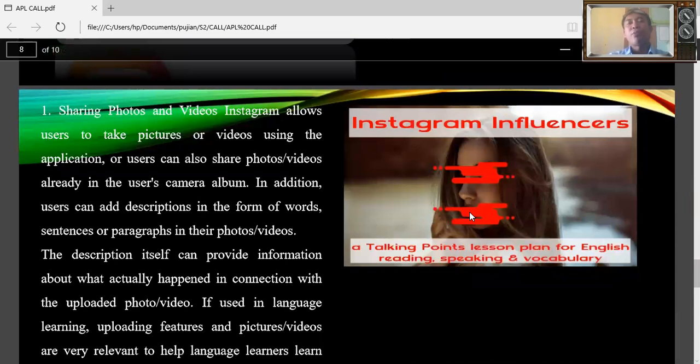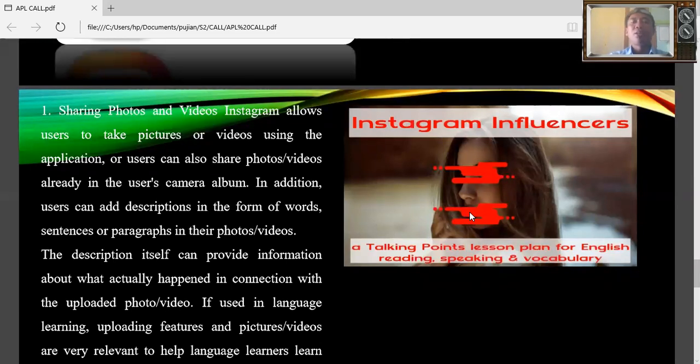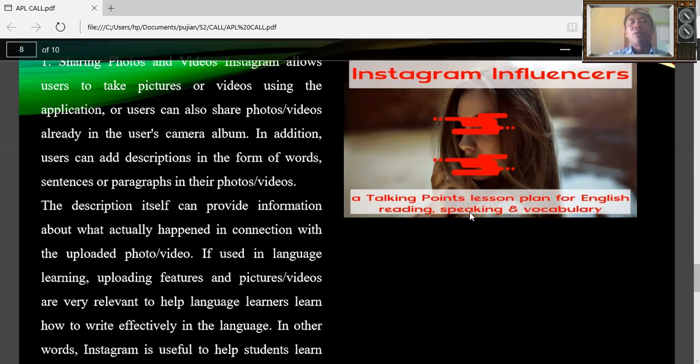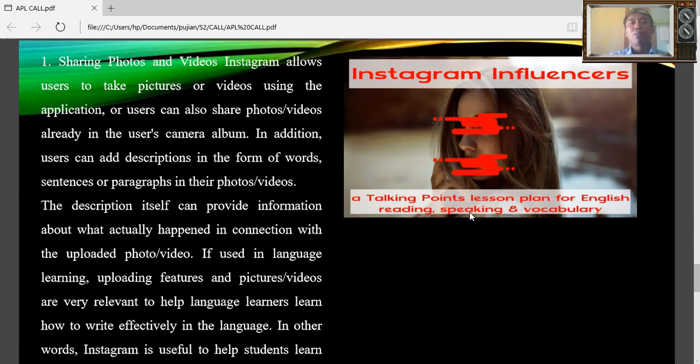And the first means sharing photos. Instagram allows users to take pictures or videos using the application or users can also share photos or videos already in the user's camera album. In addition, users can add descriptions in the form of words, sentences, or paragraphs to the photos or videos.